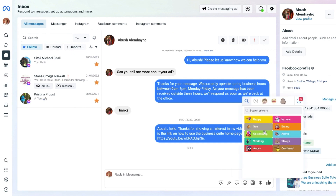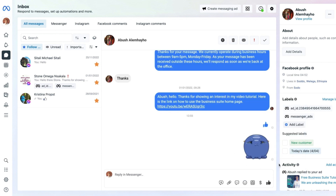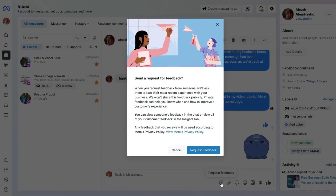We also have the sticker poster, which lets you select from various stickers based on moods — selecting one will post it up in the conversation. You can also insert a file from your computer by clicking Attach a File, allowing you to share a document, an image, or a small video in the response. There is also a Request Feedback option which will automatically send a request and allow the recipient to rate their experience with you.